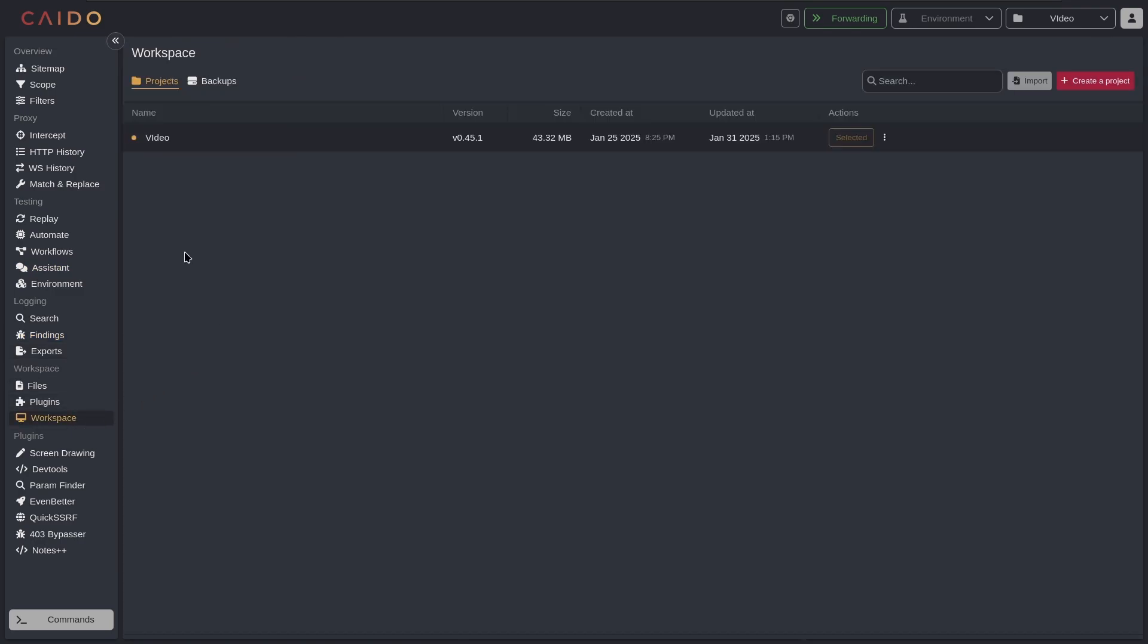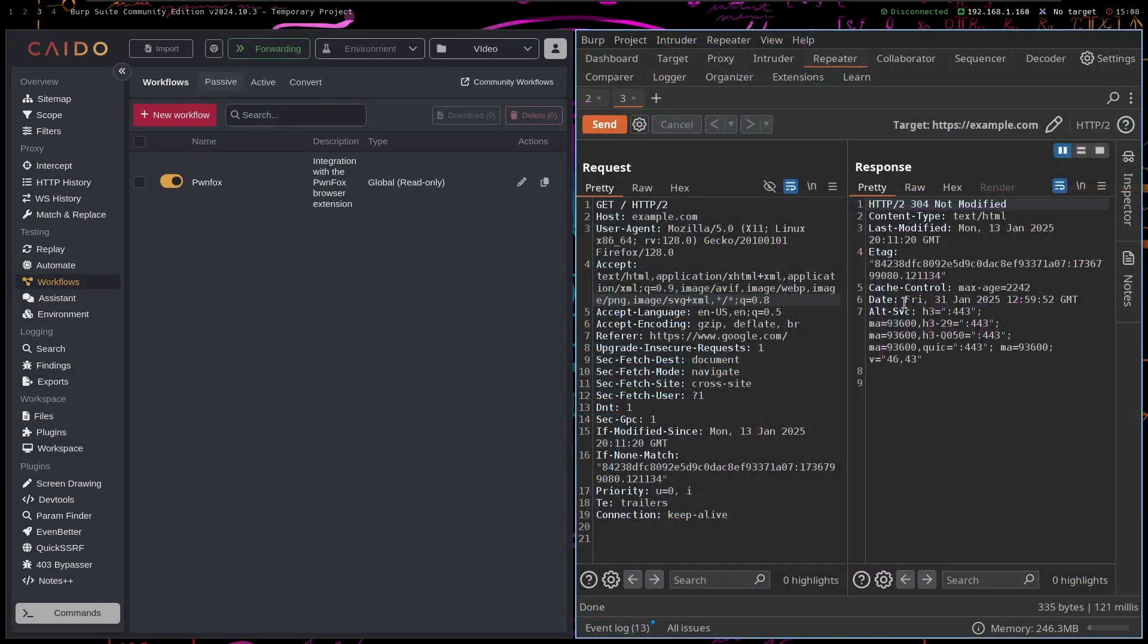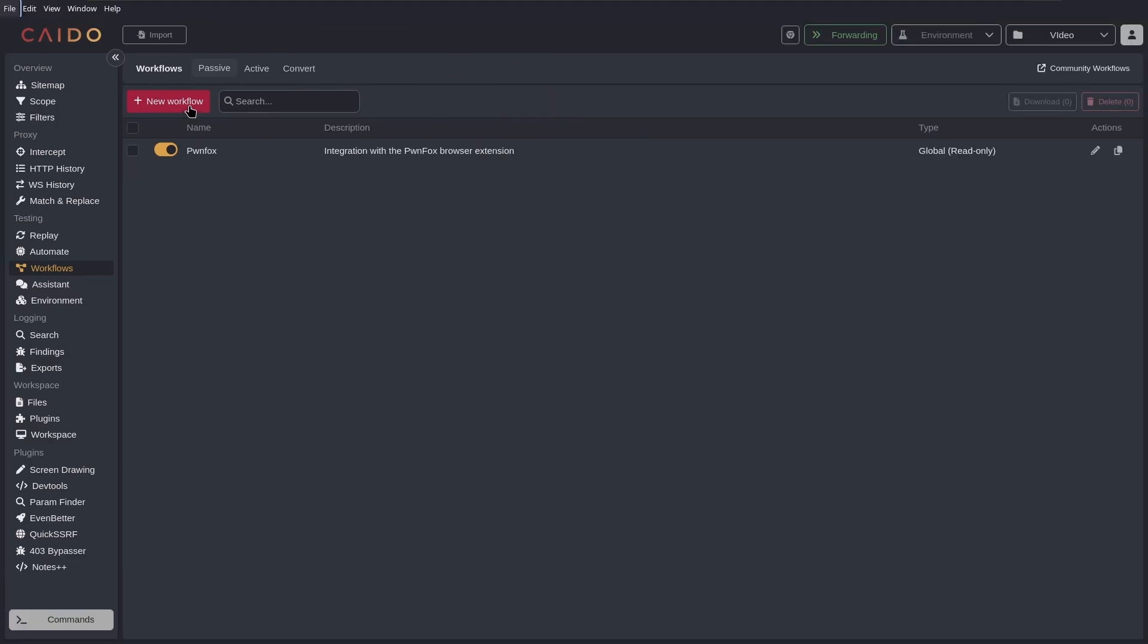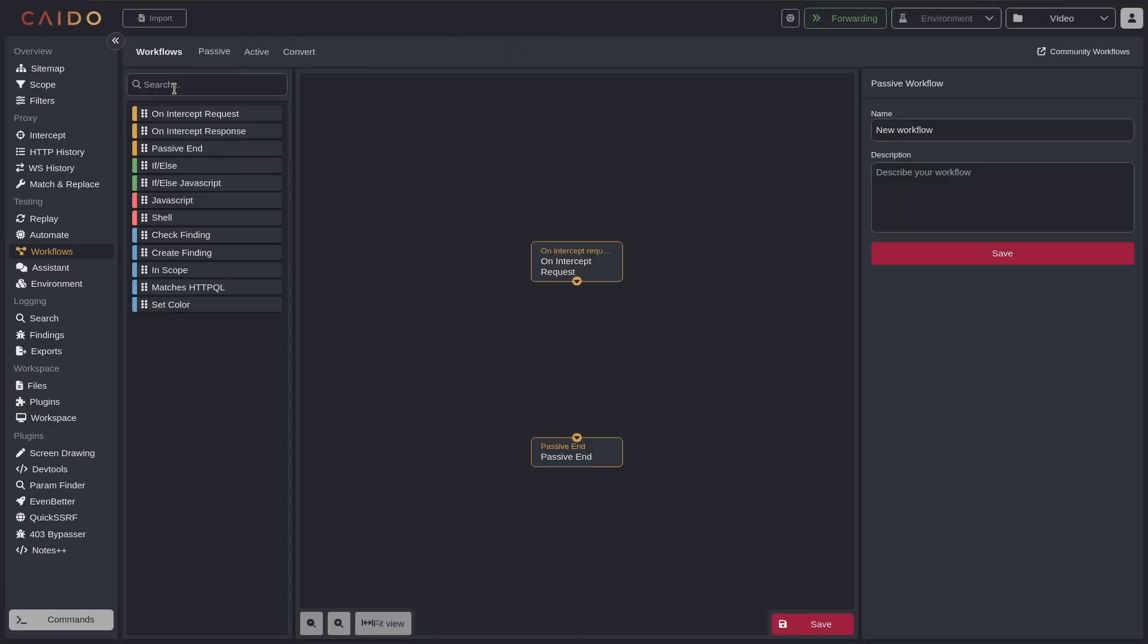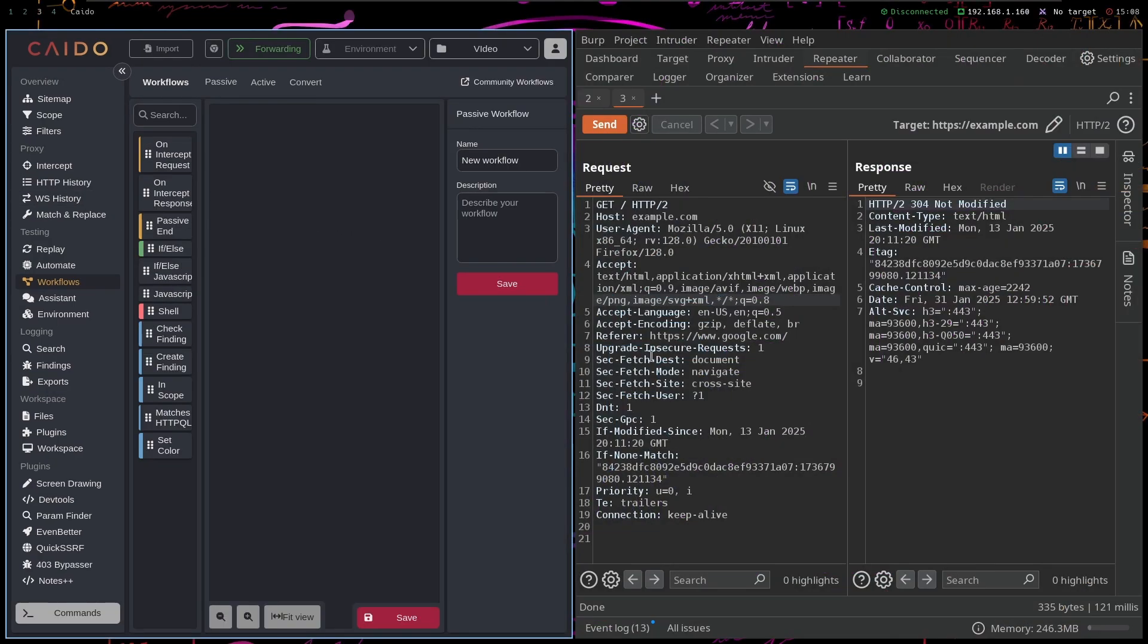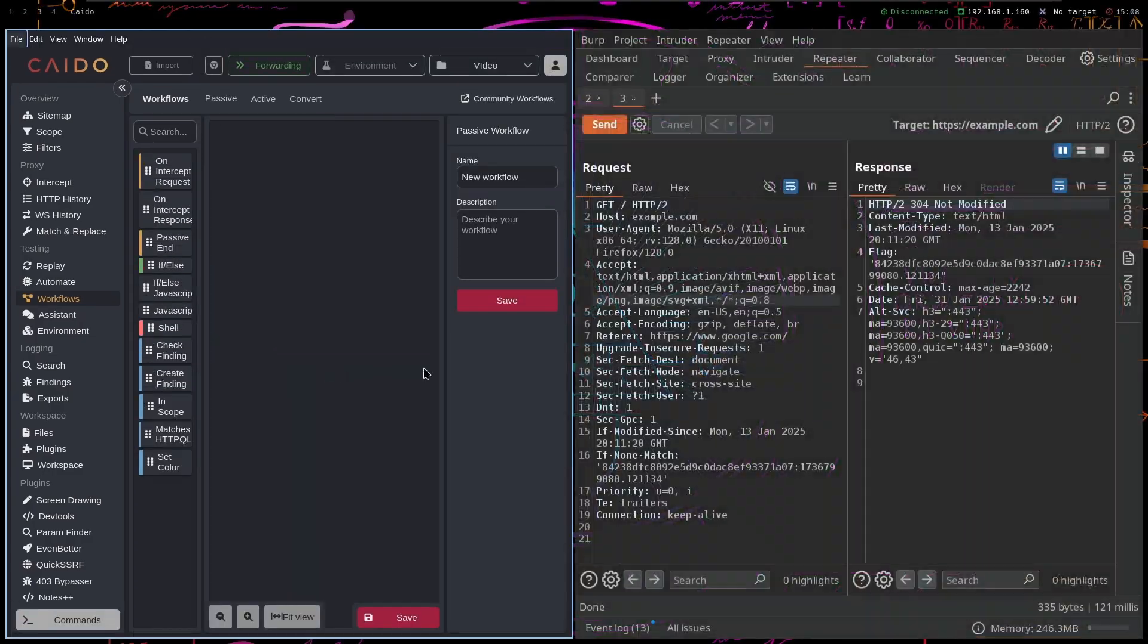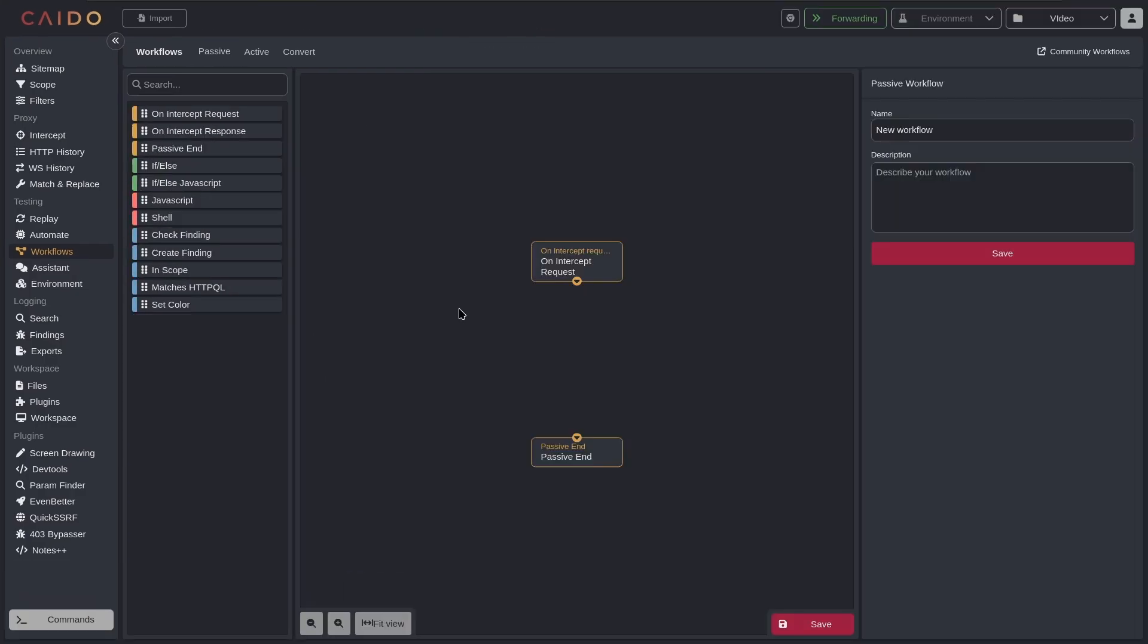So another thing is that you have workflows in Caido that you don't have in Burp Suite, and workflows are just automation. So I can show you, for example, if I create a new workflow, I can add all of these features to it. I can add JavaScript, shell.